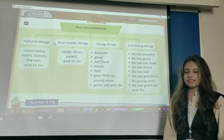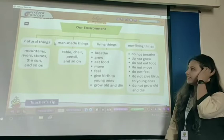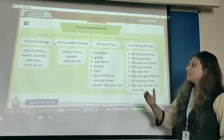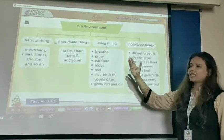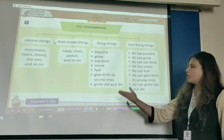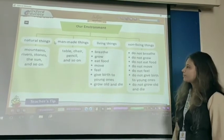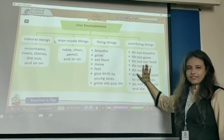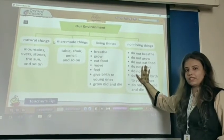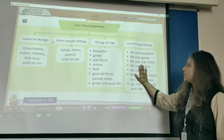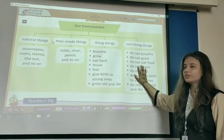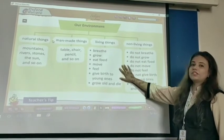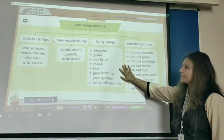The second point is man-made things. What are man-made things? Man-made things means those things which are made by human beings. Example: table, chair, pencil, water, and so on. Next point is living and non-living things, and the difference between living and non-living things. We have already learned this, yes or no?